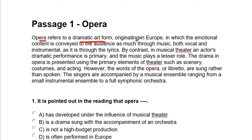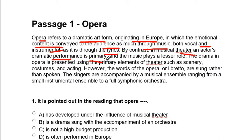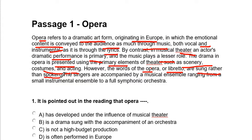Opera refers to a dramatic art form — let me mark a few points — originating in Europe, in which the emotional content is conveyed to the audience as much through the music, both vocal and instrumental, as it is through the lyrics. By contrast, in musical theater, an actor's dramatic performance is primary — so the acting is the primary thing — and the music plays a lesser role.